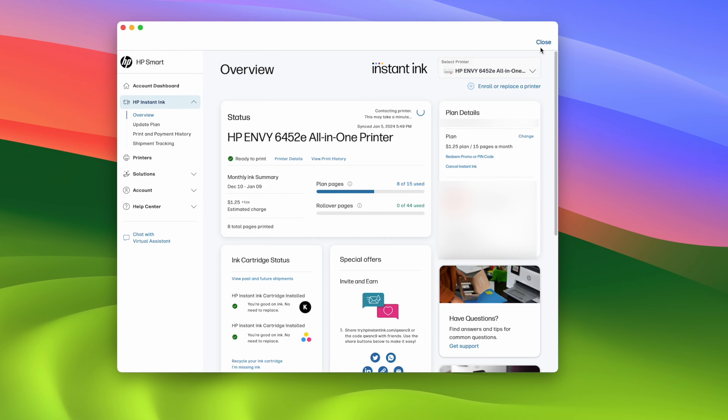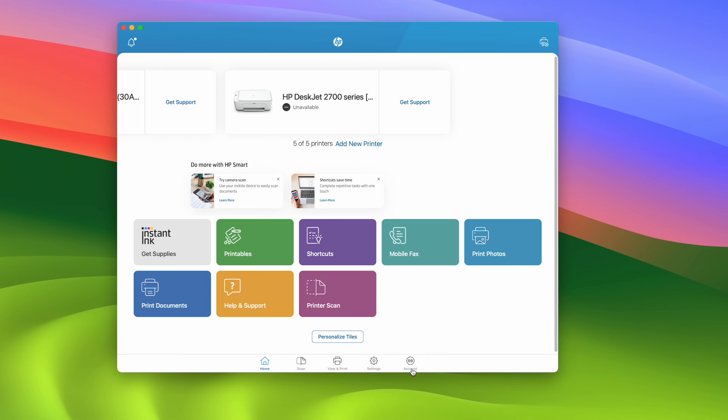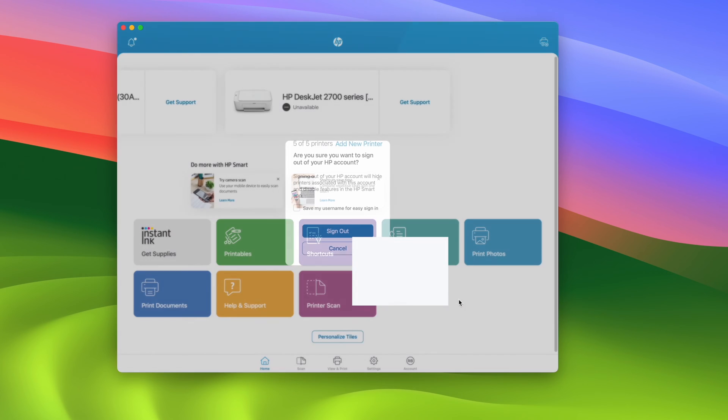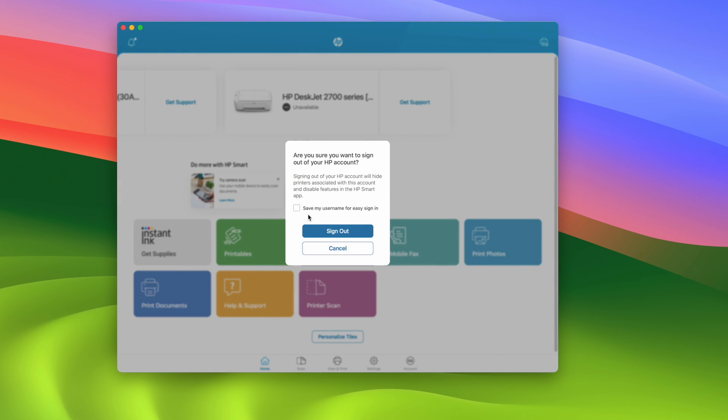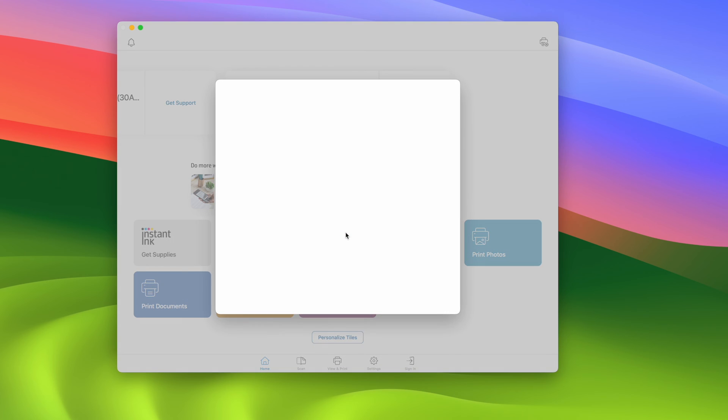So what you need to do to avoid this error: press close here, go back on this page, click account and click on this icon over here to log out. Then you can press save my username for easy sign in, this is not important, and then press sign out.